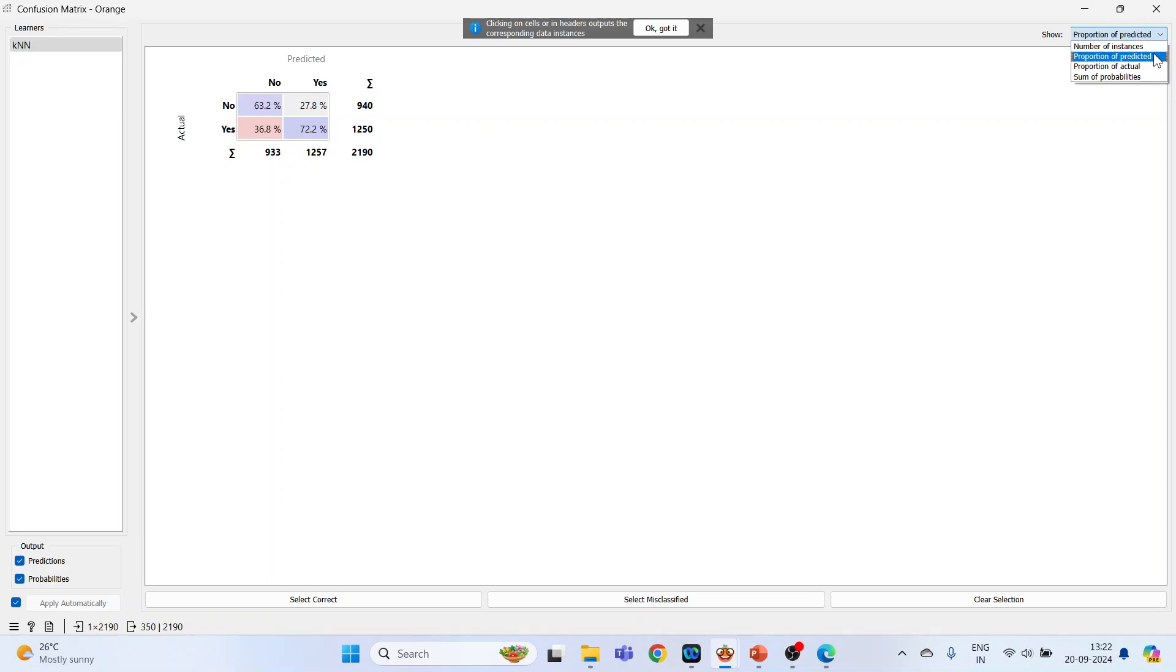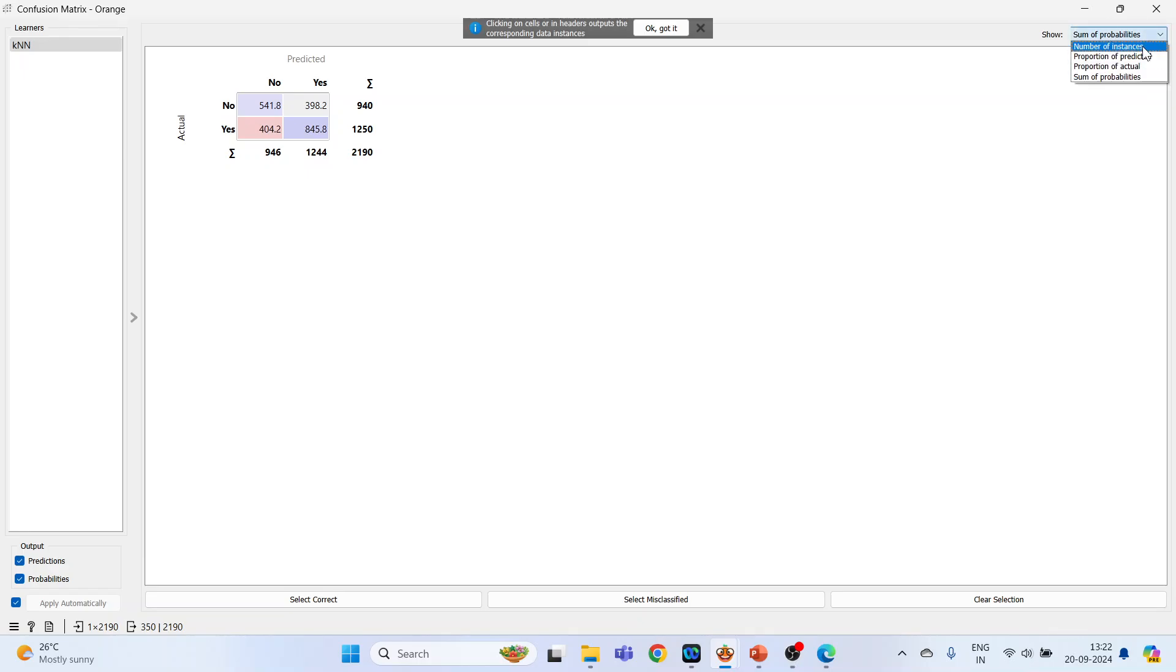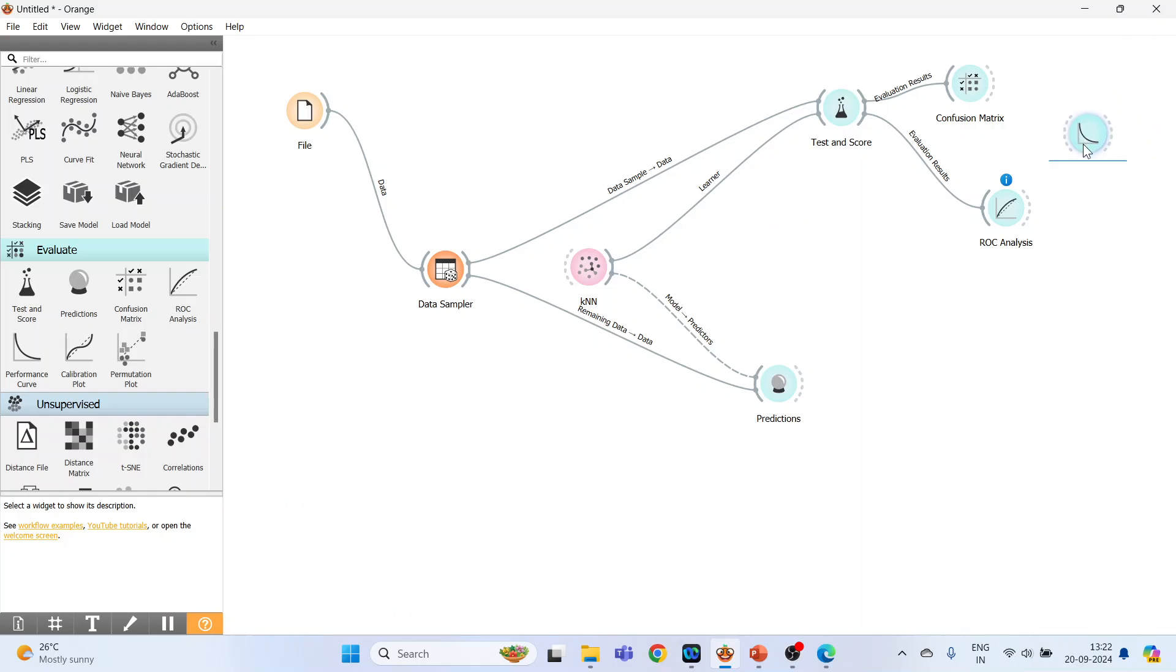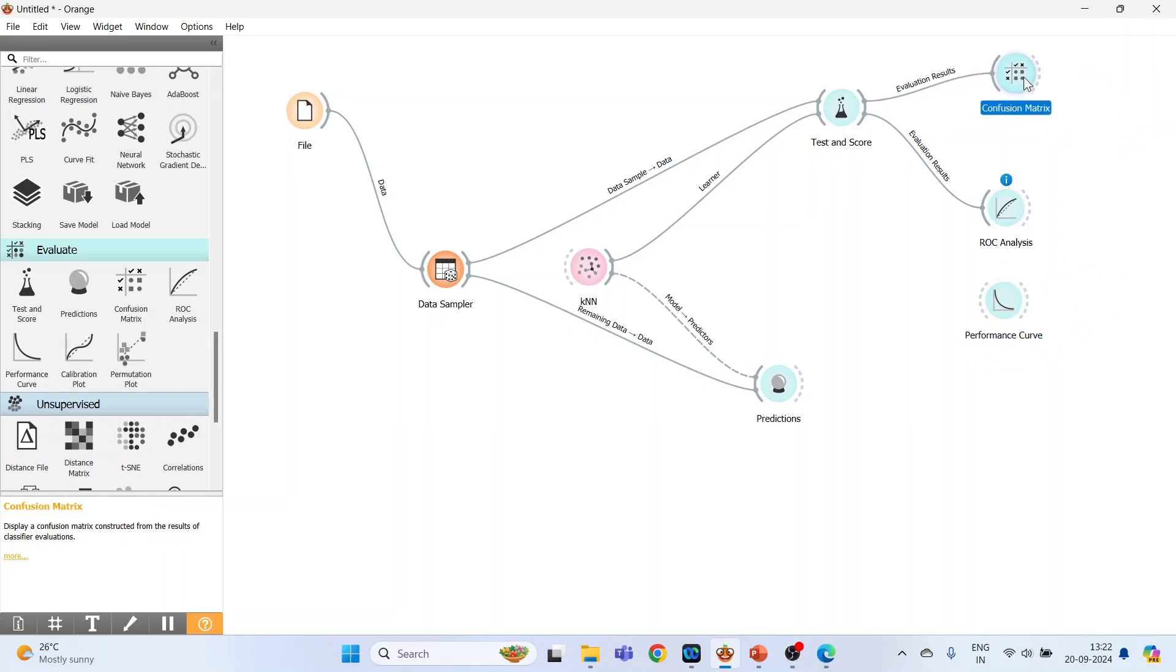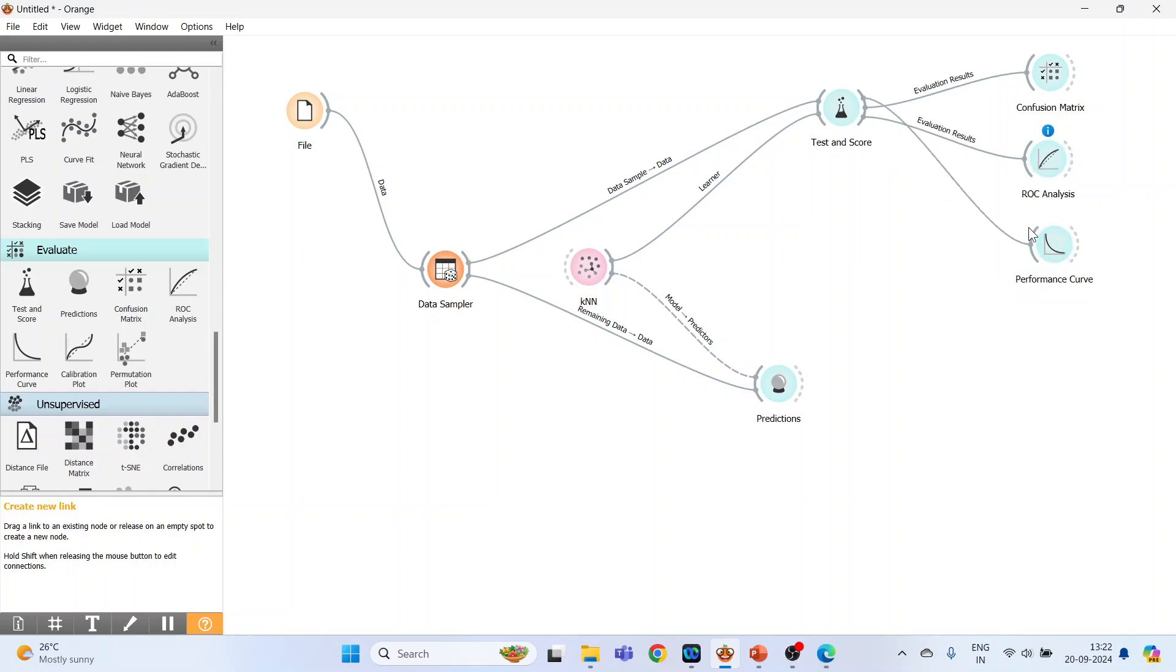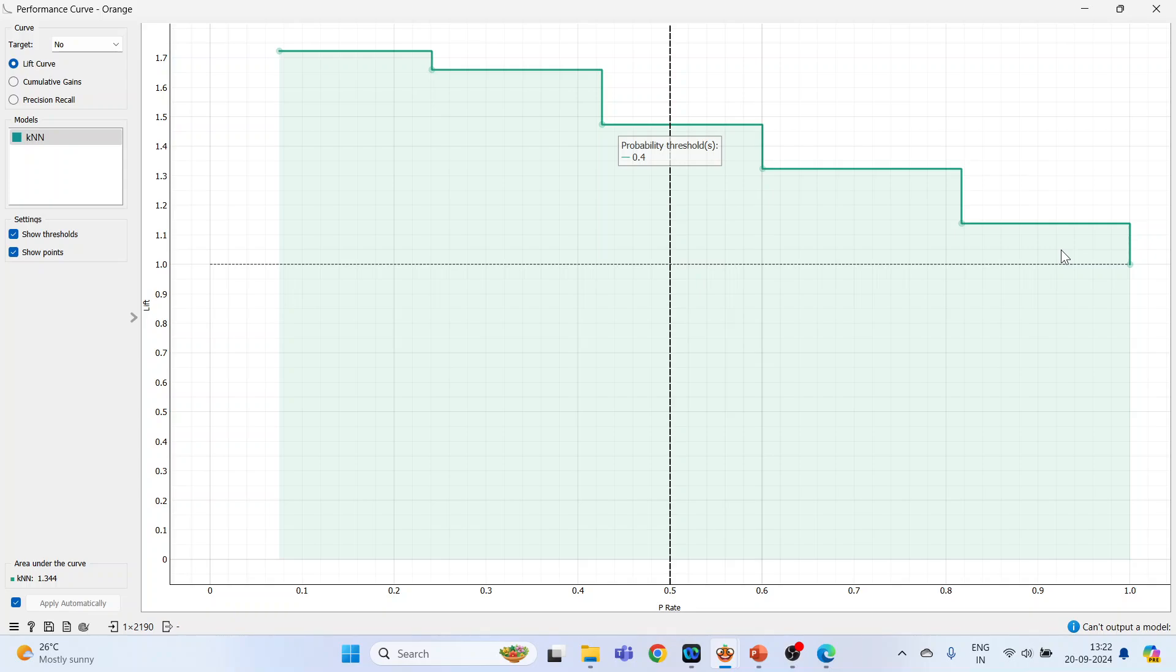You can also get the percentages from here: proportion of predicted, proportion of actual, and sum of probabilities. So number of instances. Close it. Next you can activate the performance curve.